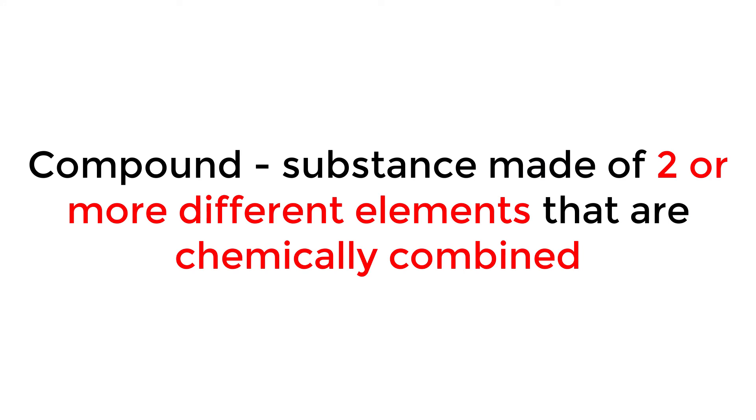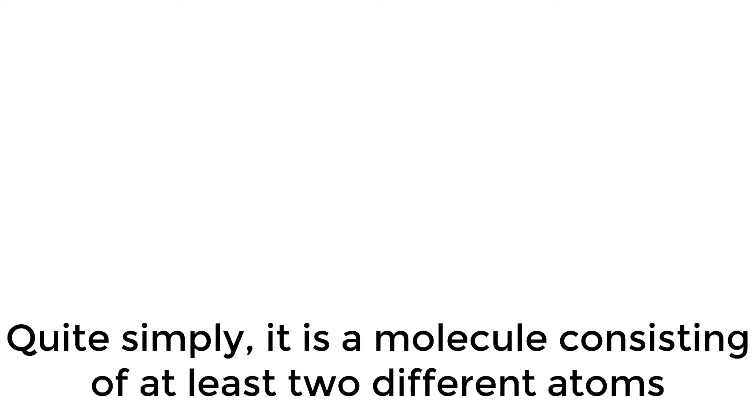A compound is a substance made of two or more different elements that are chemically combined. Quite simply, it is a molecule consisting of at least two different atoms.